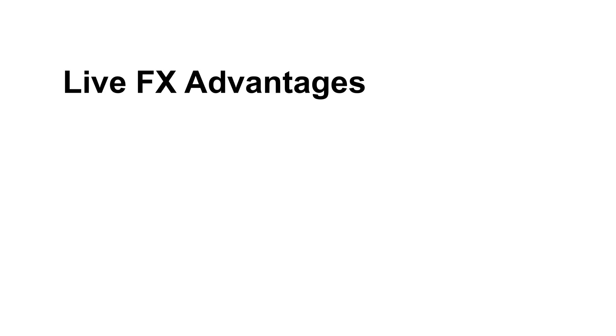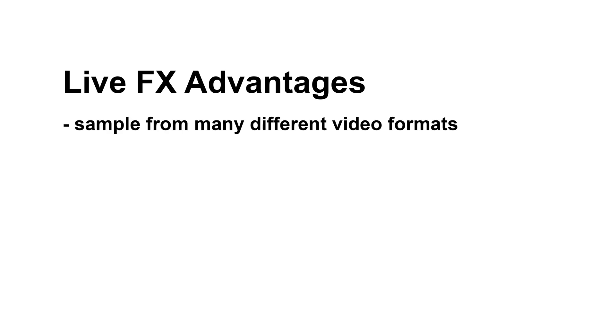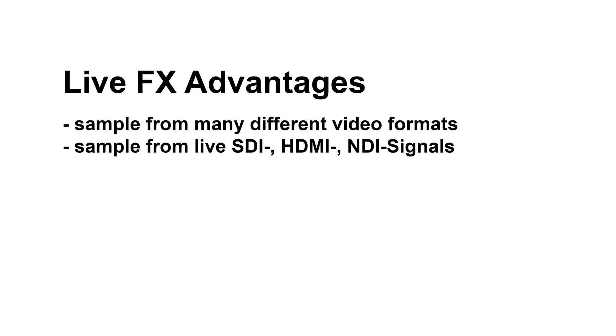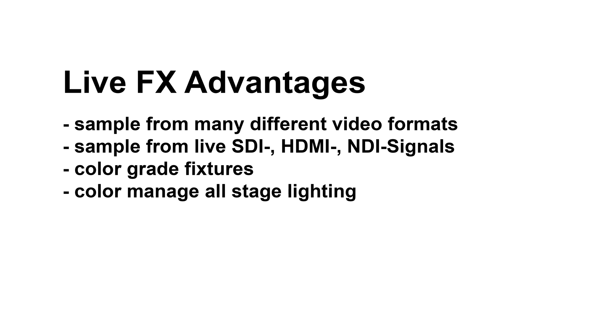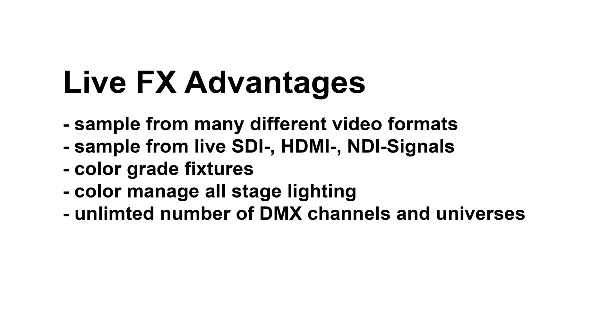There are several advantages to using LiveFX to control stage lighting. Not only does it allow to sample from a multitude of video formats and live signals, it also allows to color grade and even color manage your fixtures. It also features another, rather logistical advantage. LiveFX itself is not limited by the number of universes it can capture or output.